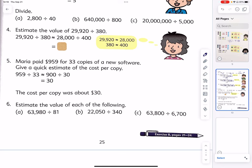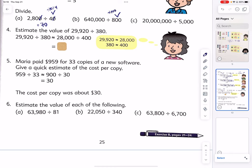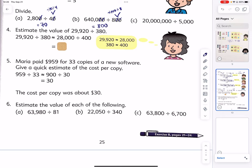Let's practice number three: divide 2,800 by 40. Step one is like dividing by 10 then by 4. Divide by 10 and we have 280. 280 divided by 4 is 70. For example b, to divide by 800 is the same as to divide by 100 and then by 8. 6,400 divided by 8 — 64 divided by 8 is 8, followed by two zeros.